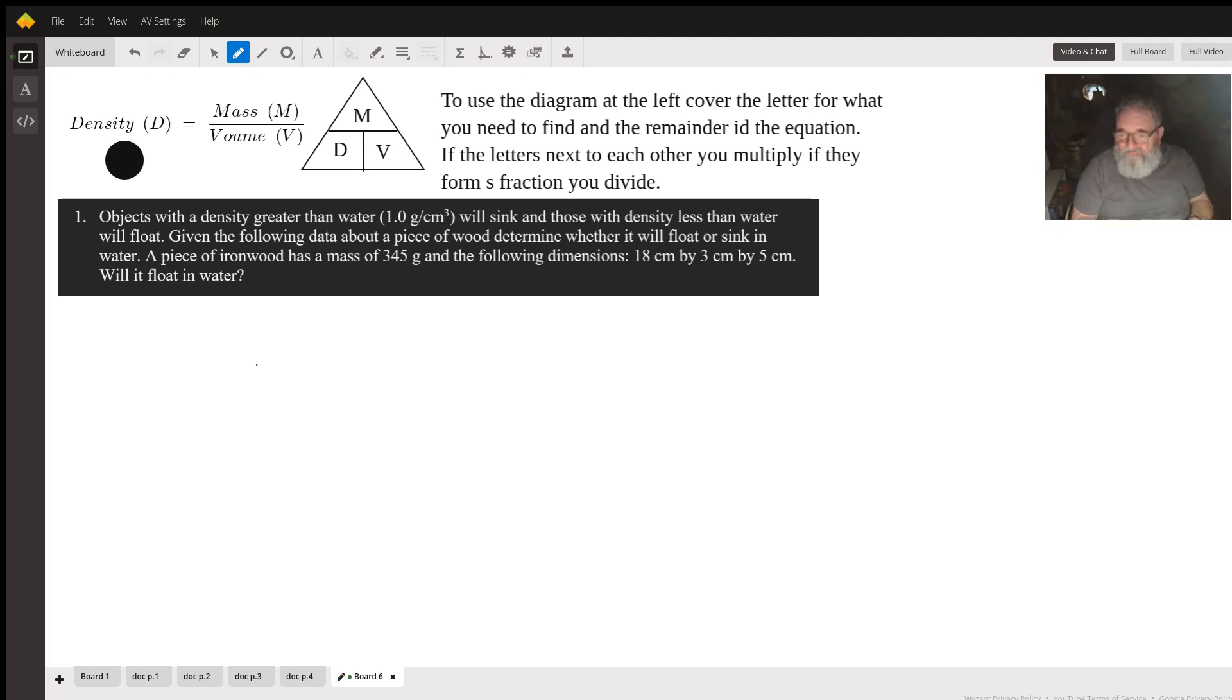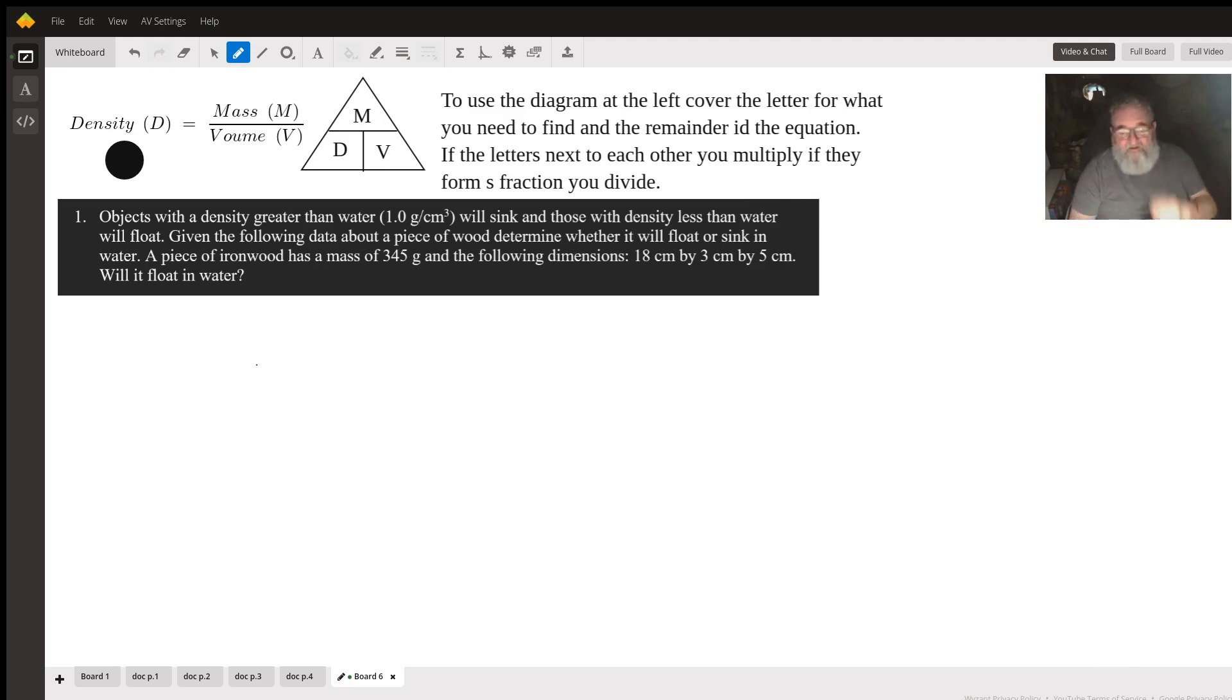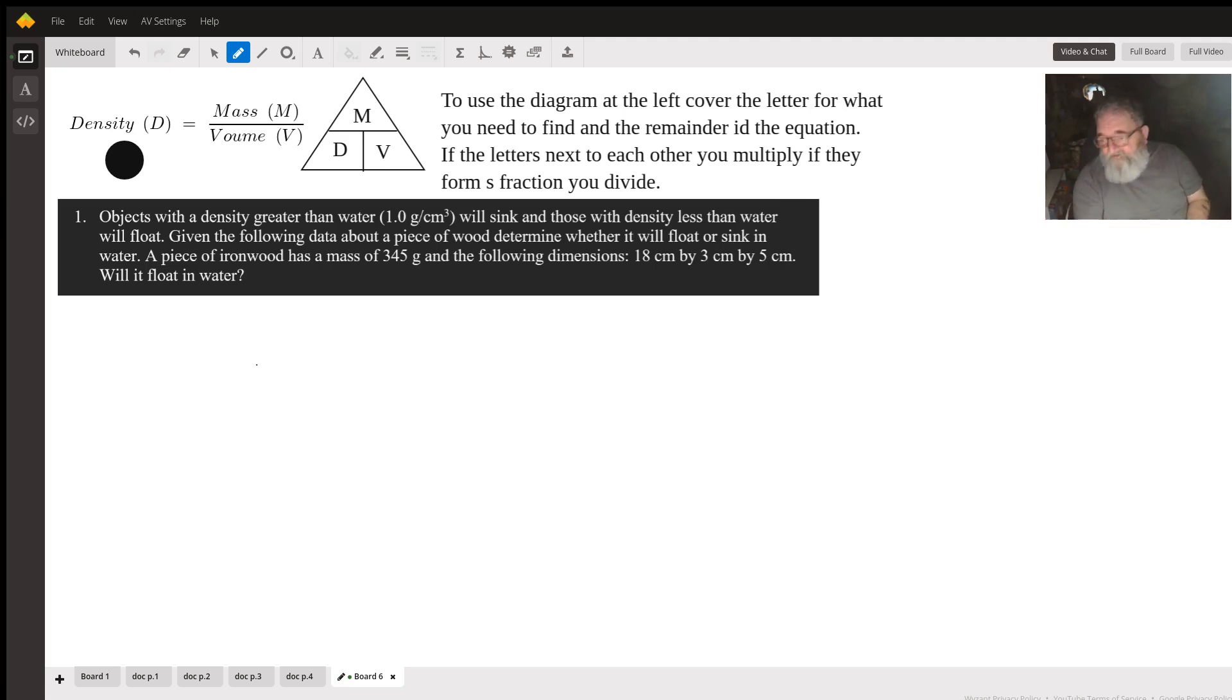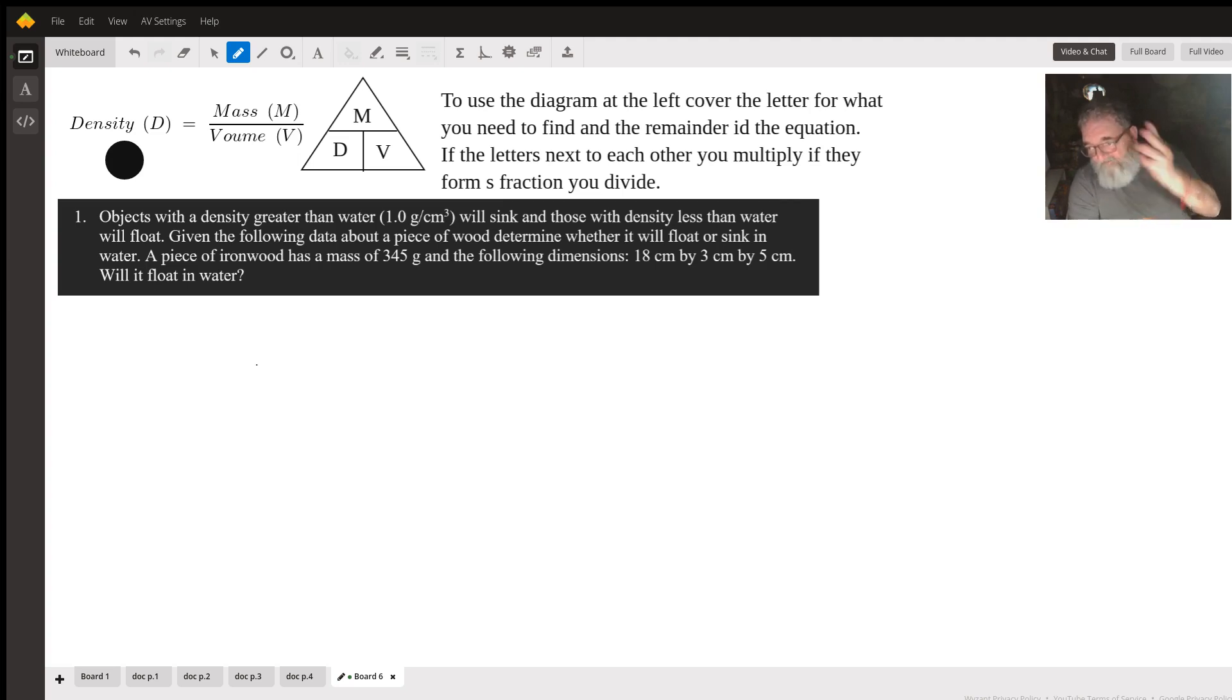To determine whether it will float in water, we need to find the density. To find the density, we need the mass and the volume of the piece of ironwood. We've got the mass. We don't have the volume, but they gave us the dimensions. A piece of ironwood is going to be a rectangular prism. So that's length times width times height. That'll give us the volume.